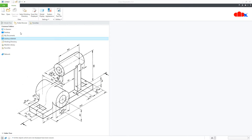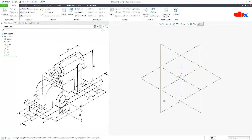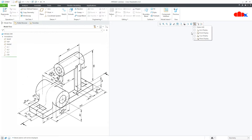To do this, first go to New, Part, Solid. Assign the name and say OK. Now to design this kind of part, first you create all Add Material features and then you go for Remove Material features.